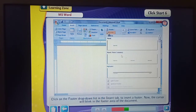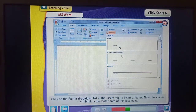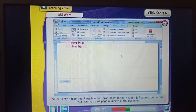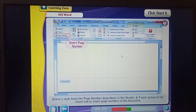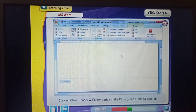Click on the footer drop-down list in the Insert tab to insert a footer. Now the cursor will blink in the footer area of the document. Select a style from the page number drop-down in the Header and Footer group of the Insert tab to insert a page number in the document. Click on Close Header and Footer option in the Close group of the Design tab.